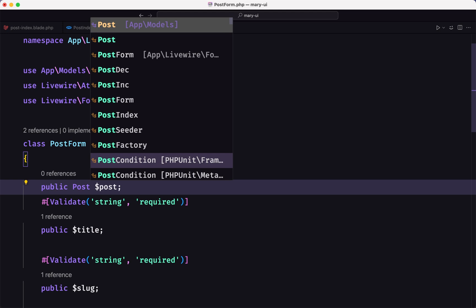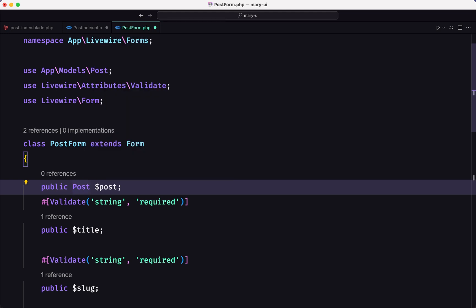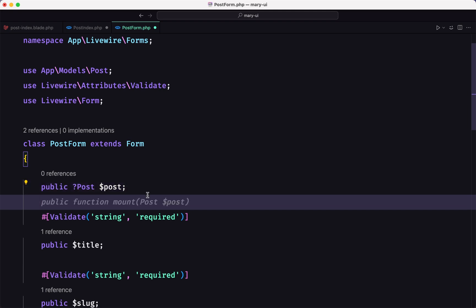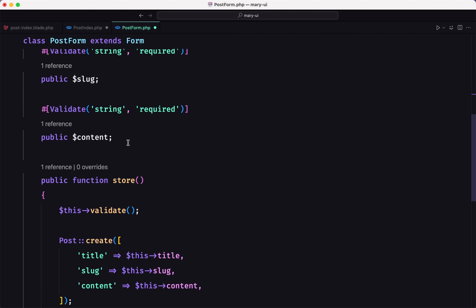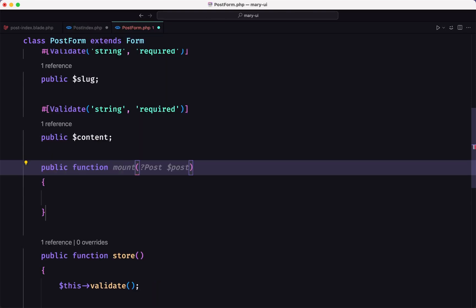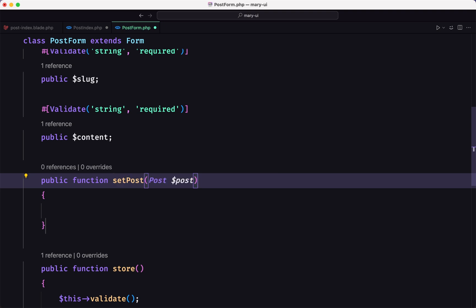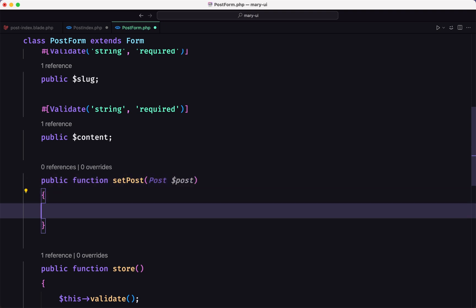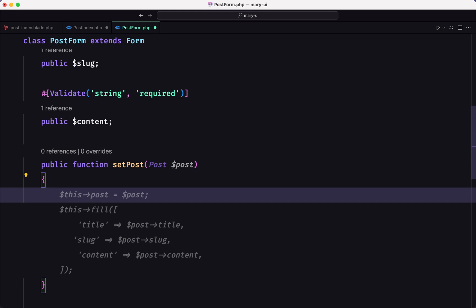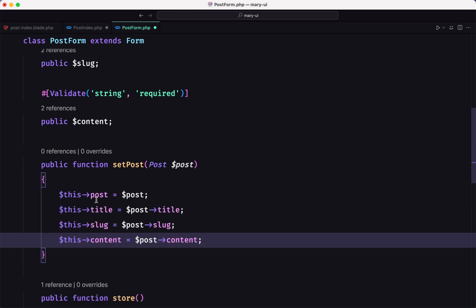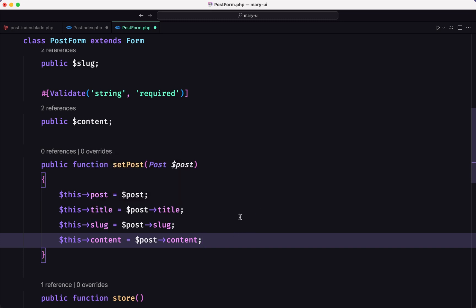The post property will be optional because if we are in create mode we don't need it. Then let's create a method — I'm going to name it setPost, which receives a post. It sets this->post to the post, and this->form->title to post->title, this->form->slug to post->slug, and this->form->content to post->content.